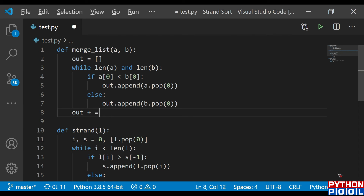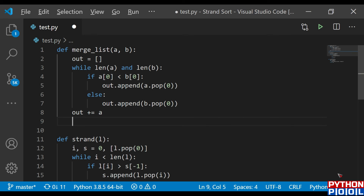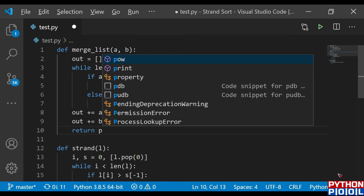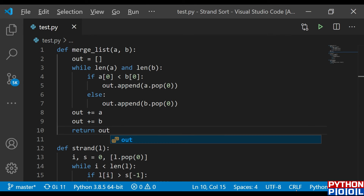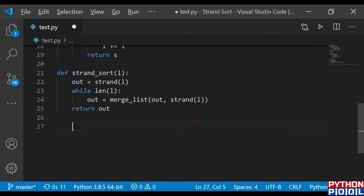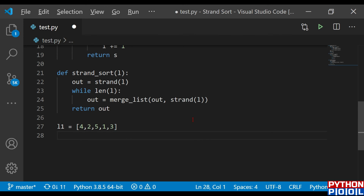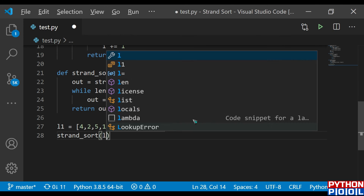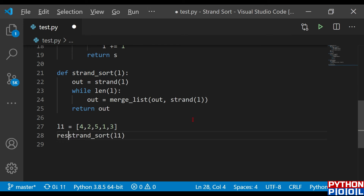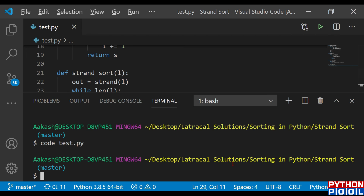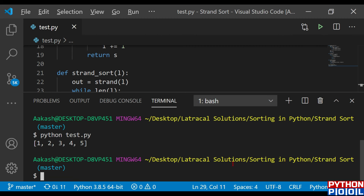After all the looping, `out` is extended with `a` and `b` to catch any remaining elements, and then we return the sorted list. I define my list as `l1 = [4, 2, 5, 1, 3]`, call `strand_sort(l1)`, store the result in `res`, and print it. Running in the terminal, we get our sorted list.